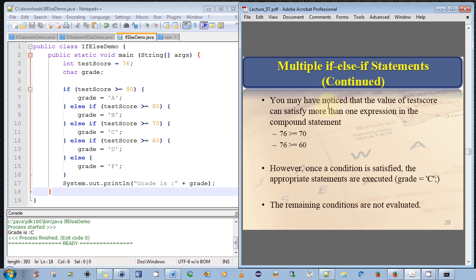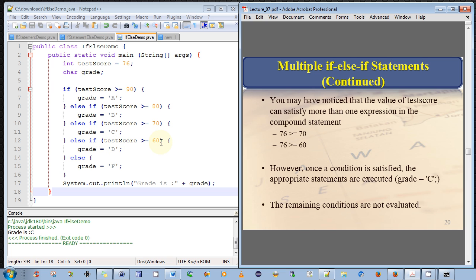But there's something I want to highlight. You may have noticed that the value of test score can satisfy more than one expression in the compound if statements here. So we have, if test score is greater than 70, yes, test score is 76, that's true. But also, if test score is greater than 60, well, 76 is greater than 60. So it can satisfy both of those. So which one does it satisfy? Which one does it run?